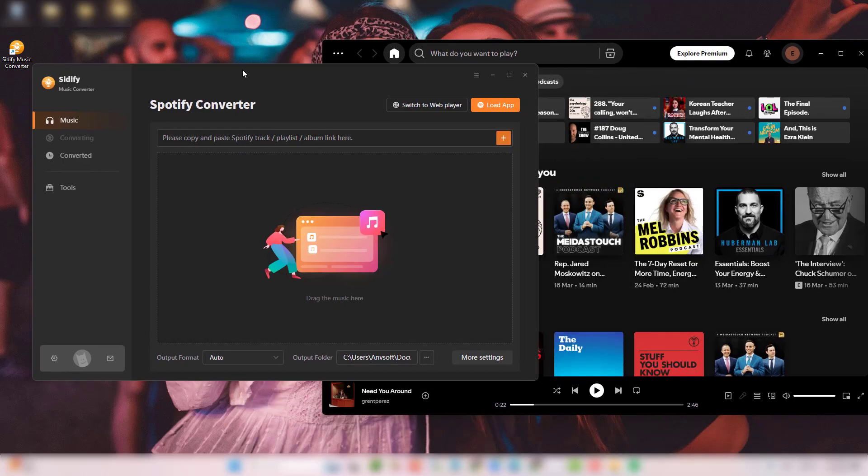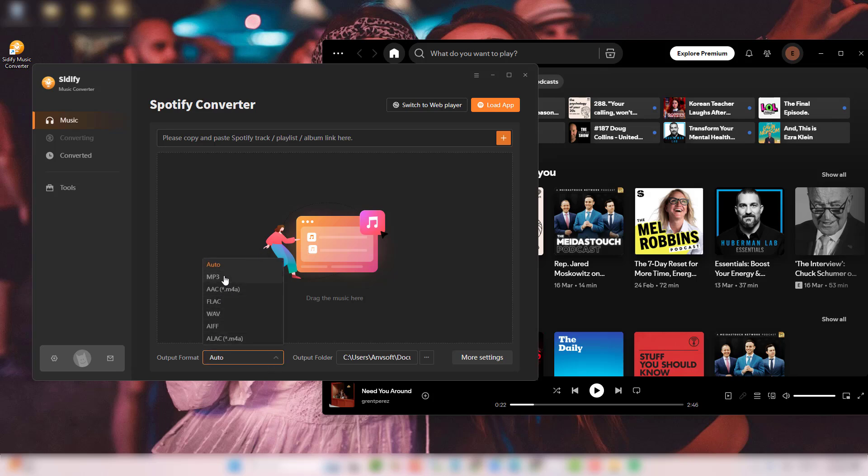From the Settings menu, pick MP3 for small files or FLAC for lossless quality.